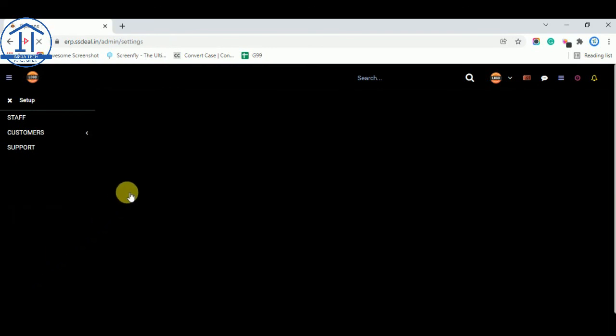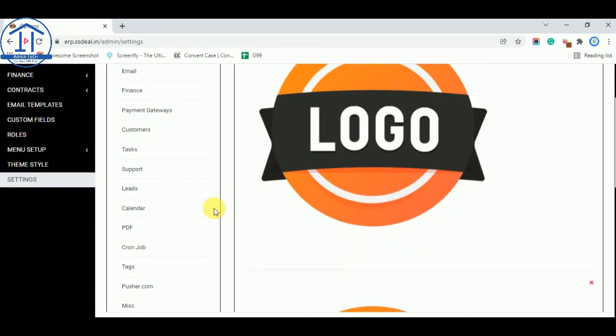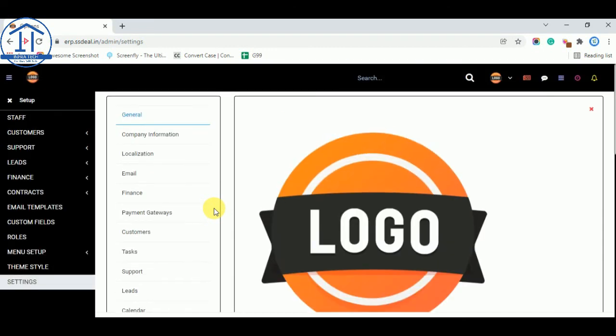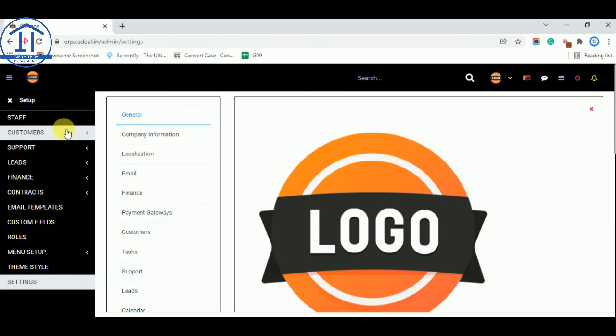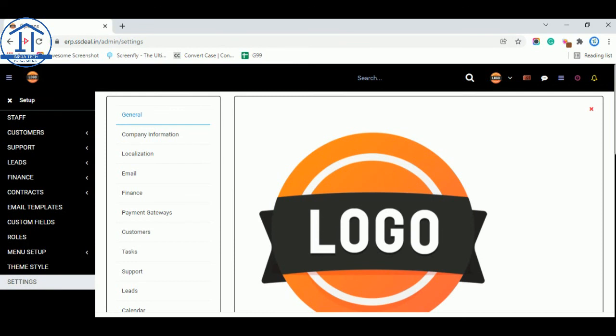You see all the options which are available in settings and these options already configured by Redon team. So no worry about that. You need to share your details only. And if you can change by seeing this video easily. And if you want any more help you can cover up other things like by creating new customer, by creating invoice, quotations from dashboard. But at now I am stopping this video.